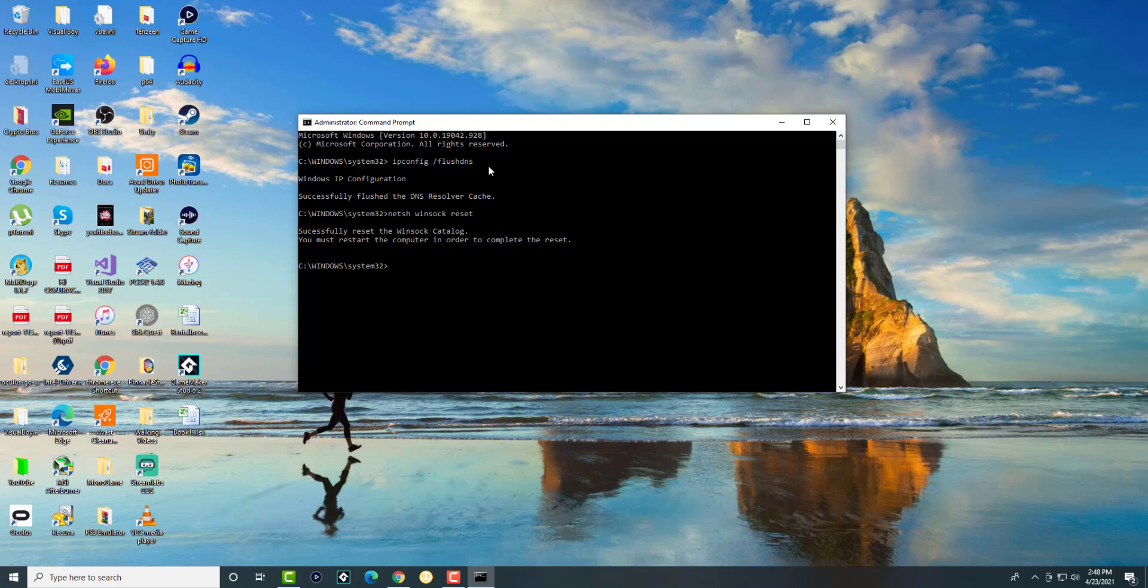This should most likely resolve the issue. If not, I will make a separate video on how to change your DNS settings and tell you which one's the best to go for. Most of the time, if not all of the time, this usually fixes the error with a lot of games, but specifically Roblox.